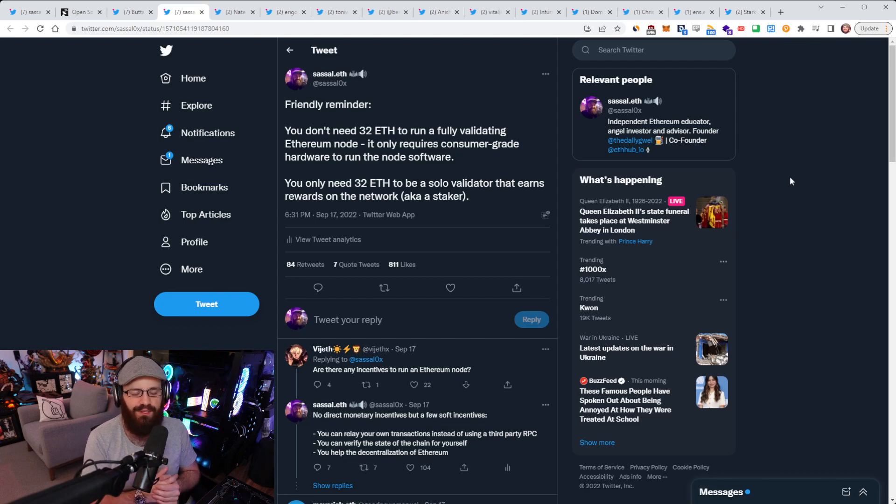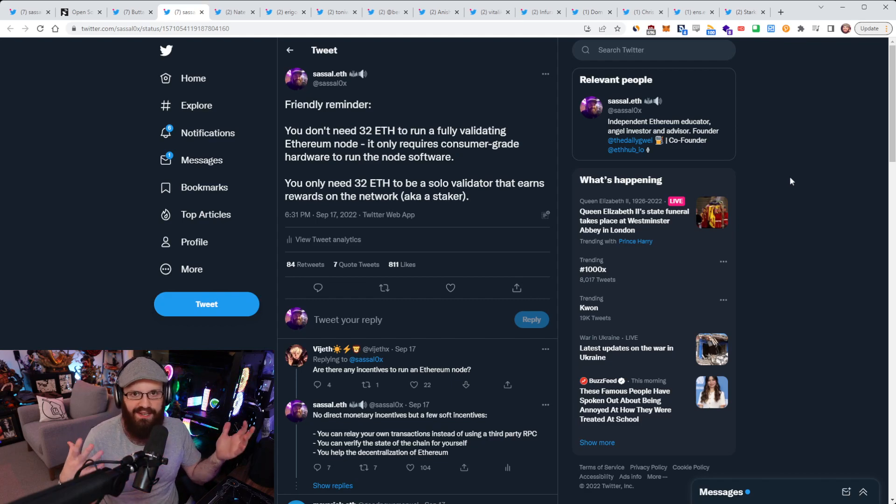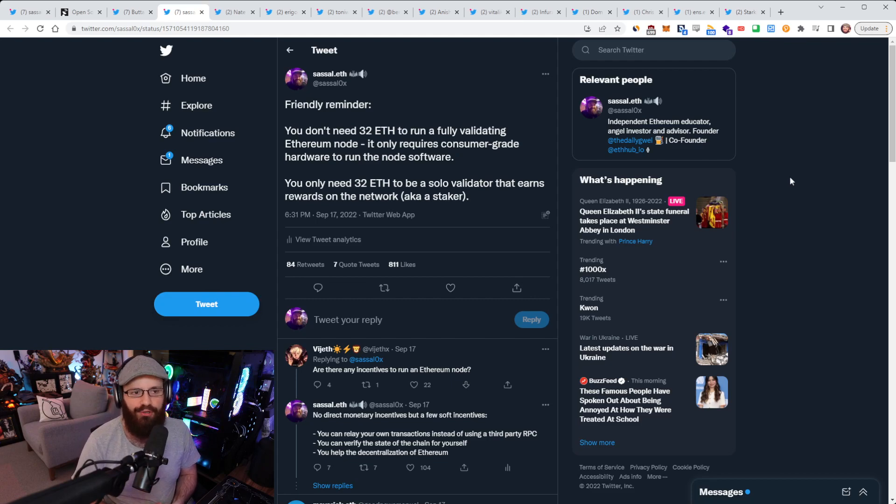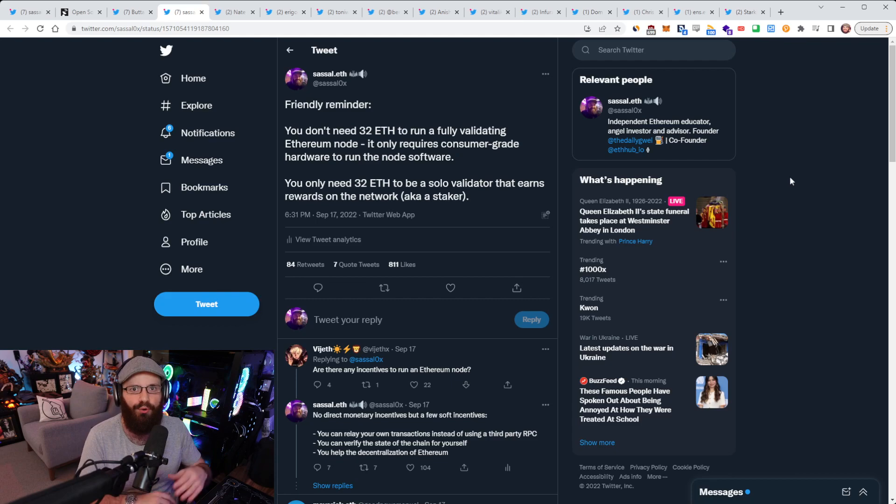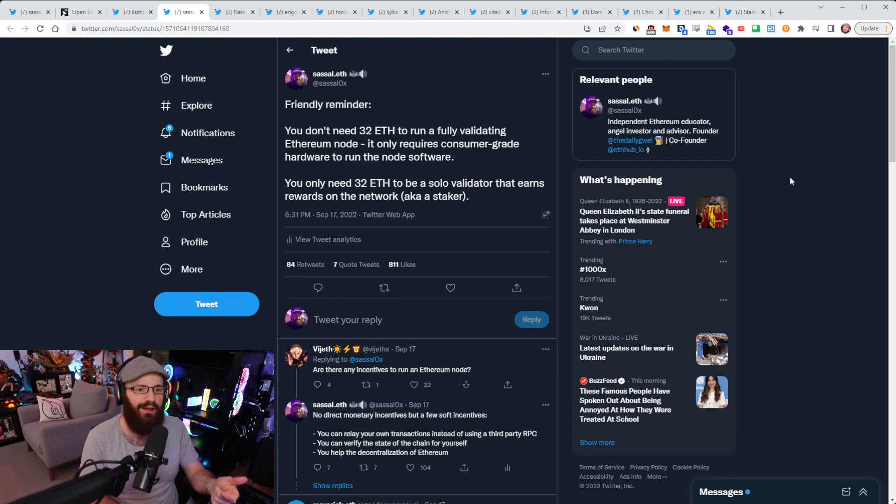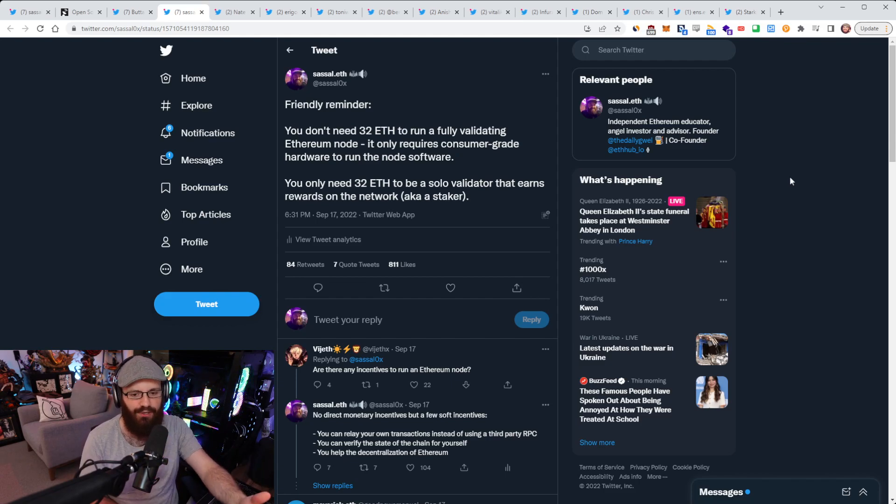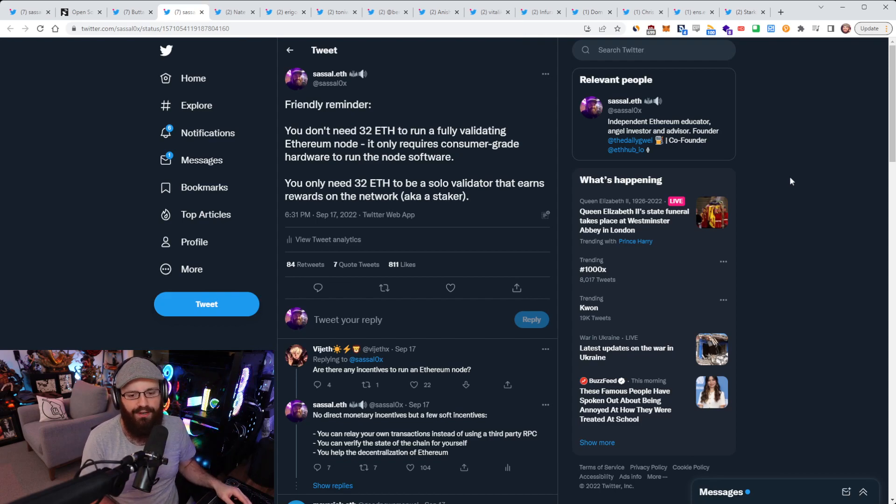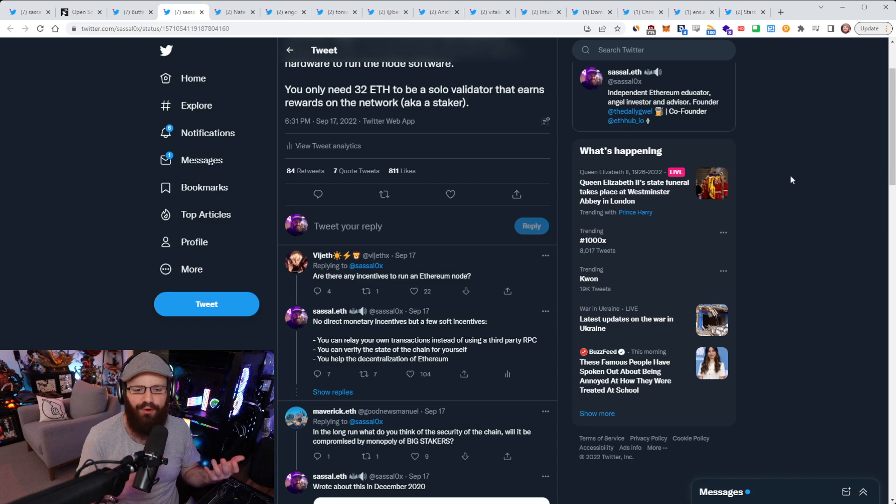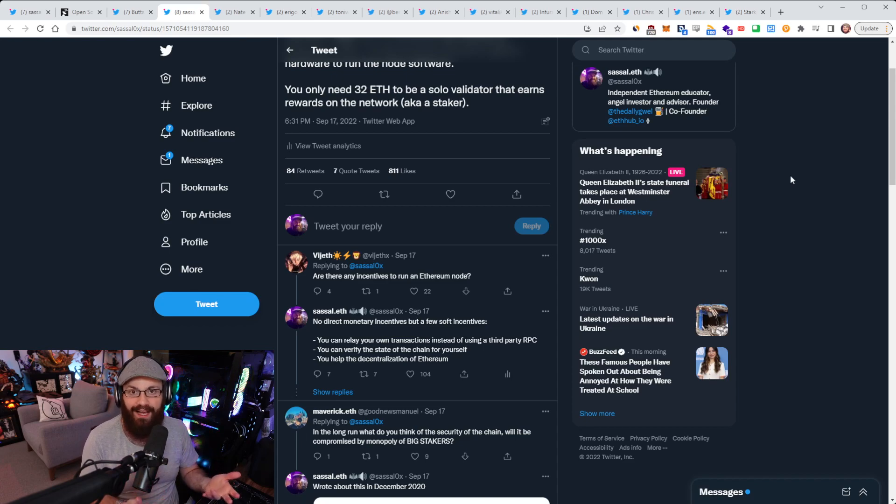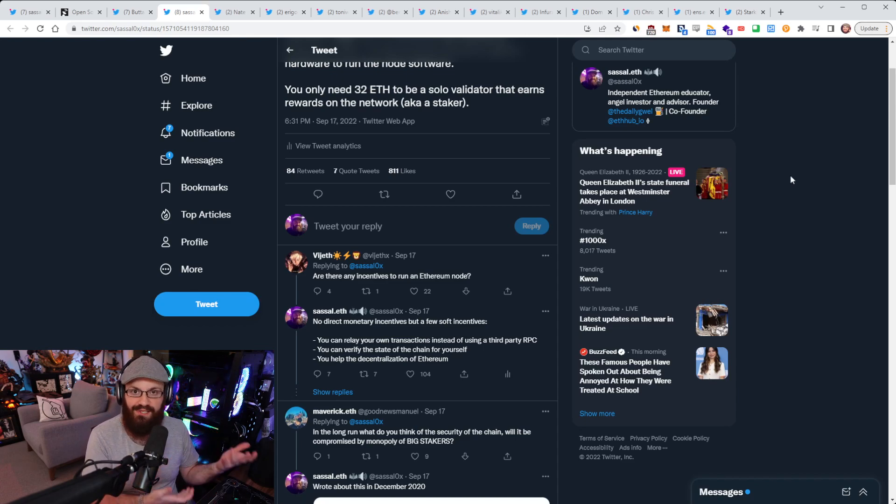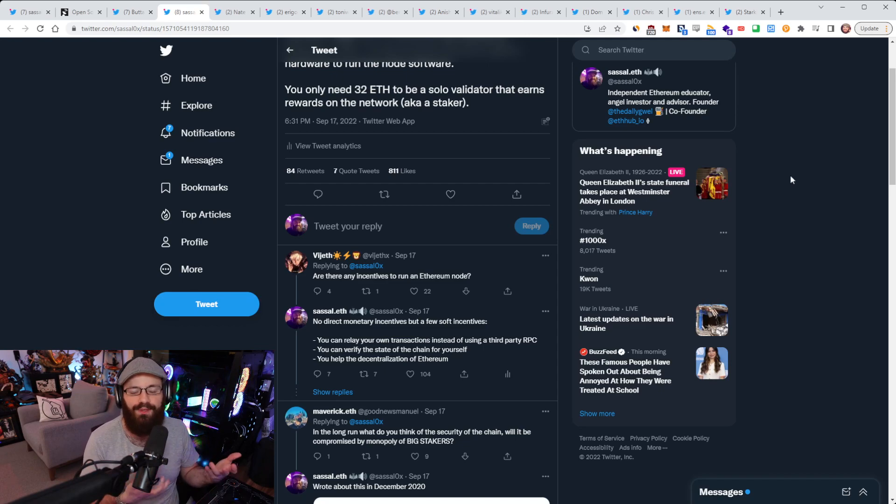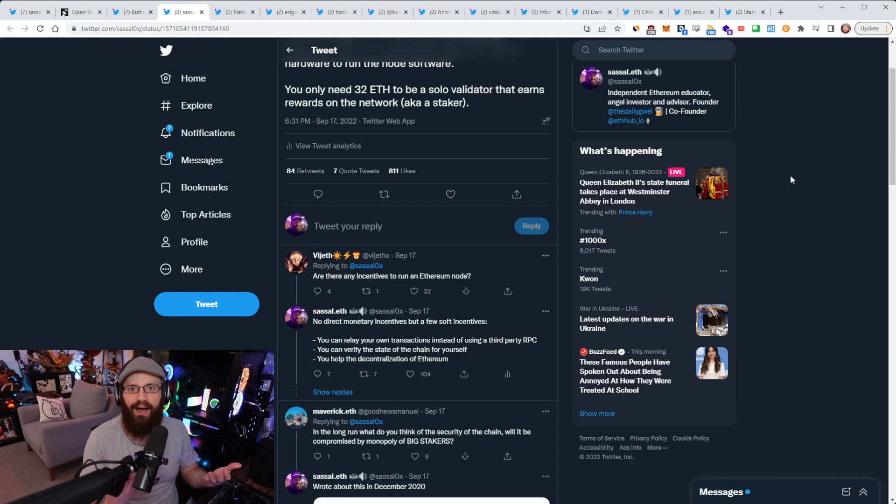Since the merge, I've seen Bitcoin maximalists absolutely imploding, just going crazy. And one of the talking points they keep bringing up is the fact that you can't validate the network anymore. You can't run a full node without 32 ETH, which is completely false. You can go run a full Ethereum node right now. You run a consensus layer client, an execution layer client. That is a full Ethereum node with only consumer-grade hardware. You do not need any ETH to do that. And someone asked in the comments, are there any incentives to run an Ethereum node? And of course, there's no direct monetary incentives just to run a node, but I said there's a few soft incentives. You can relay your own transactions instead of relying on a third-party RPC, such as Infura or Alchemy, that could potentially censor you. You can verify the state of the chain for yourself. That's what we mean by fully validating Ethereum node. And you help the decentralization of Ethereum as well by having a copy of the chain on your own hardware.